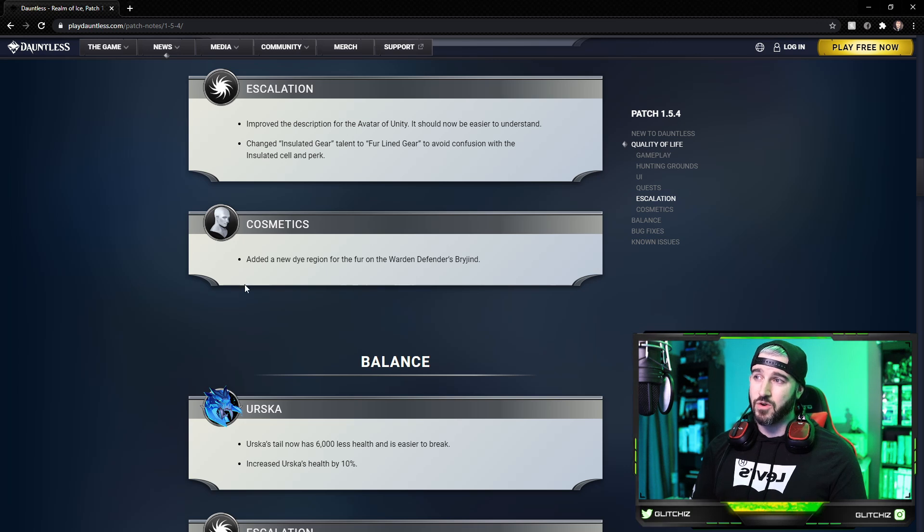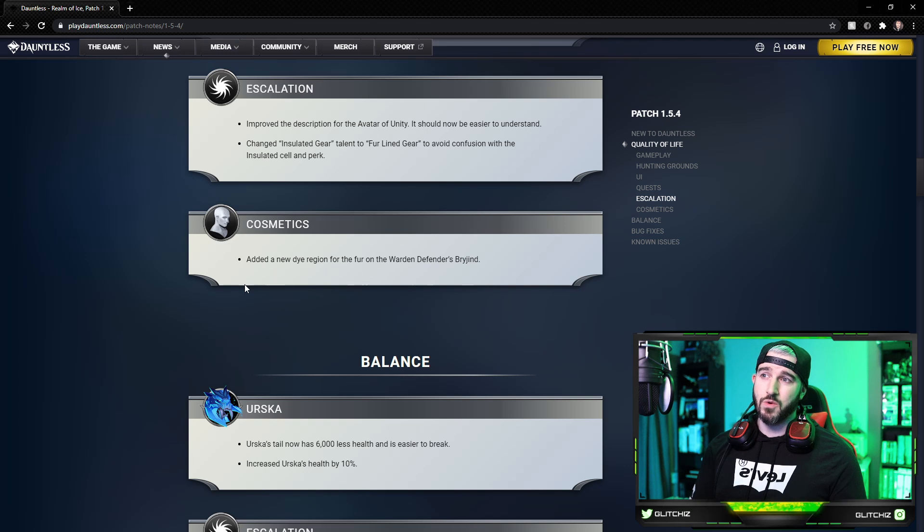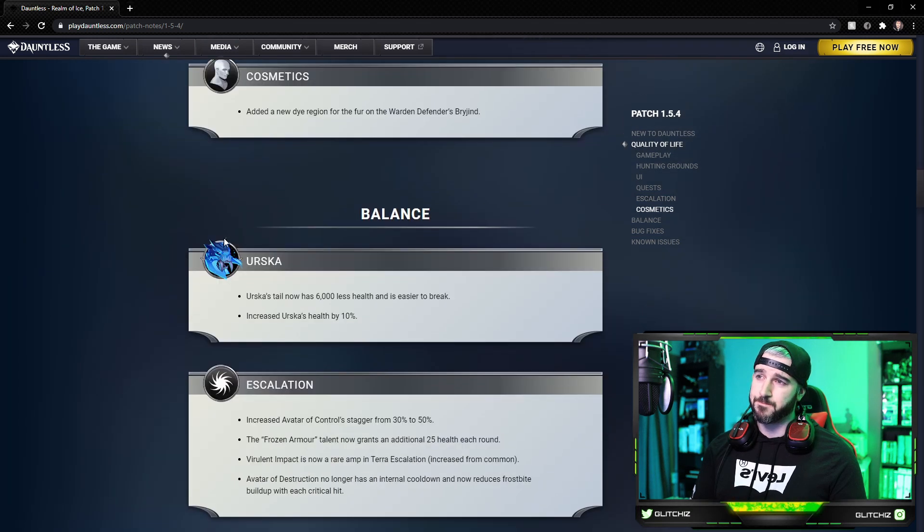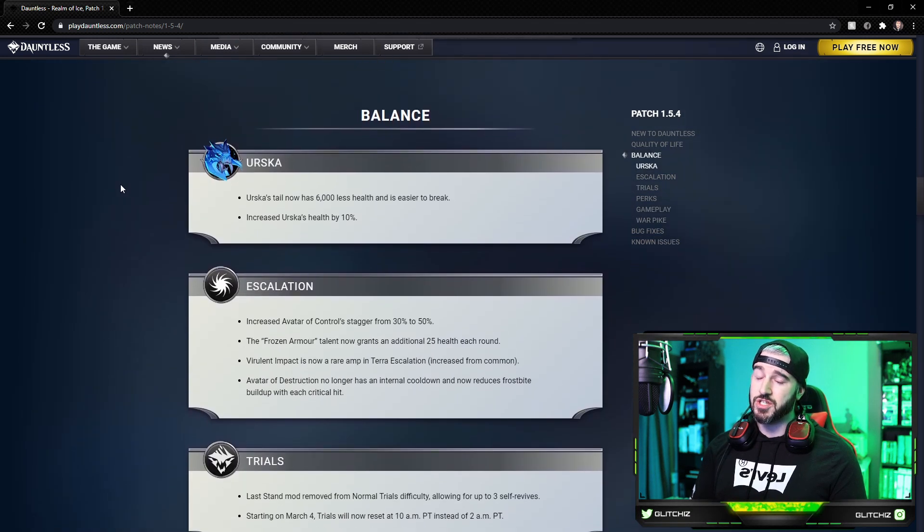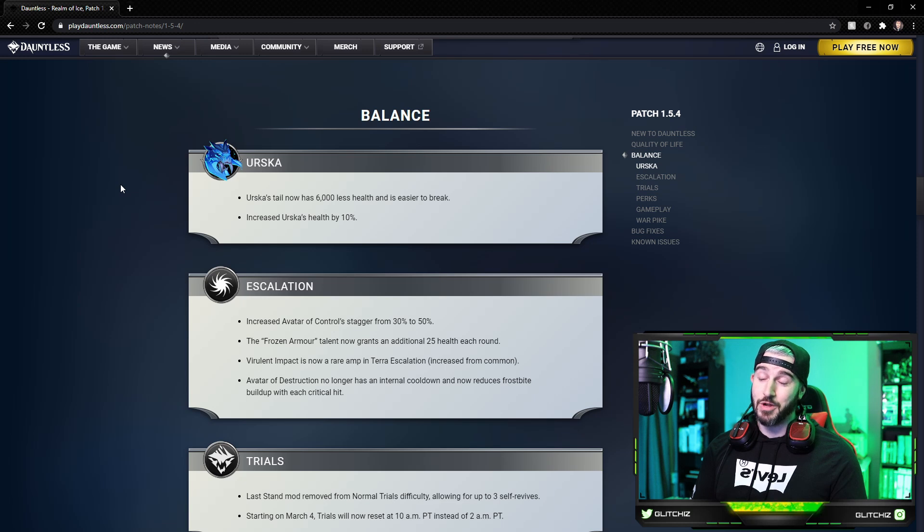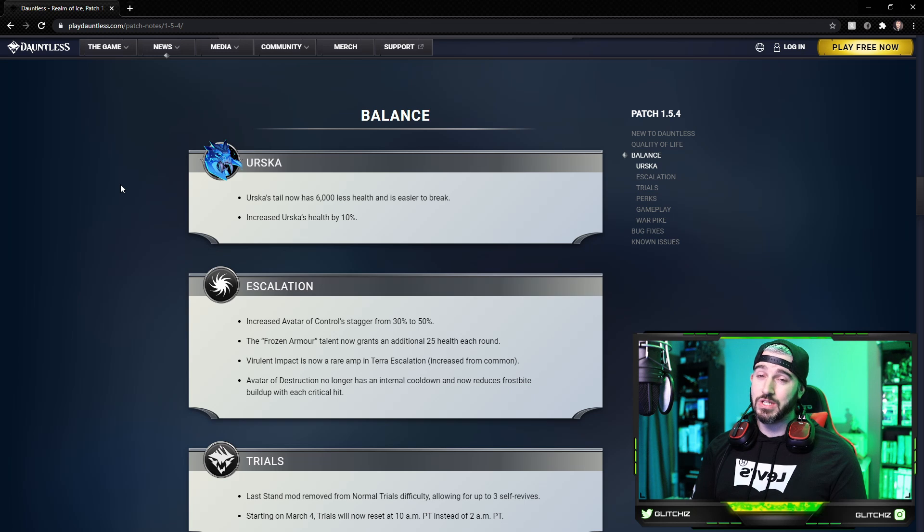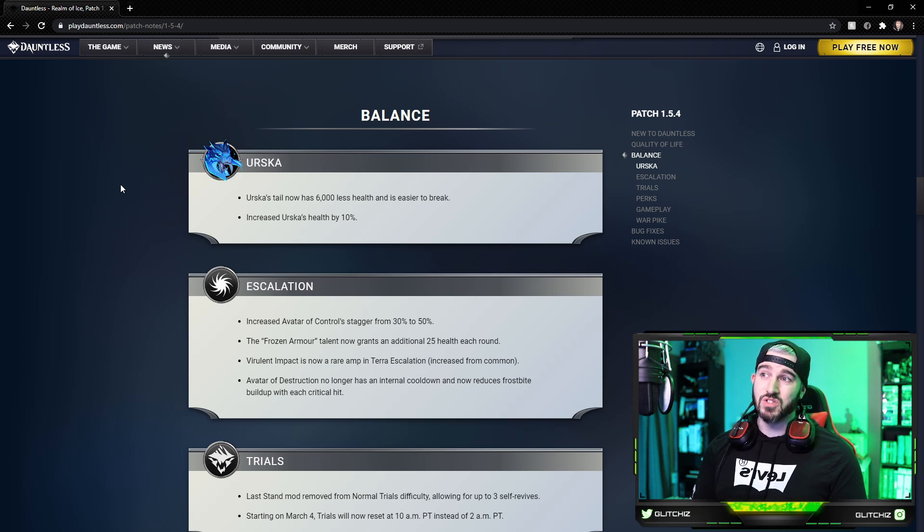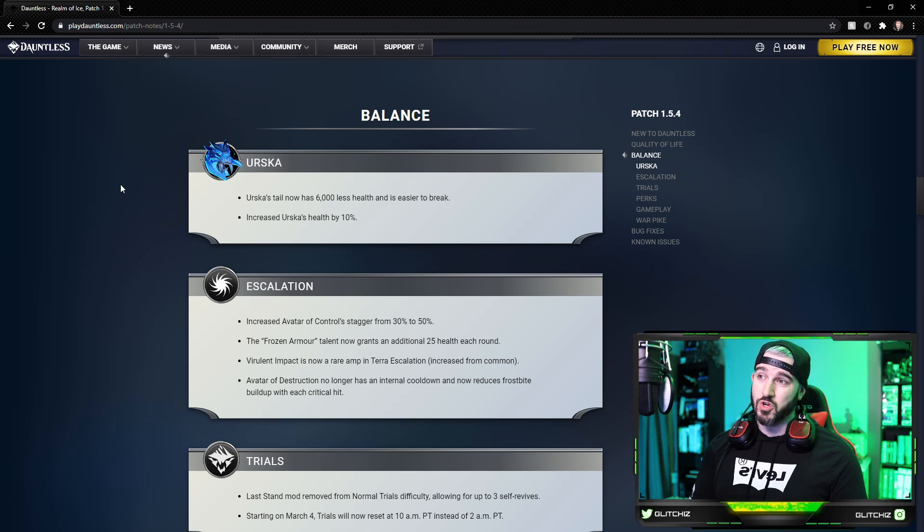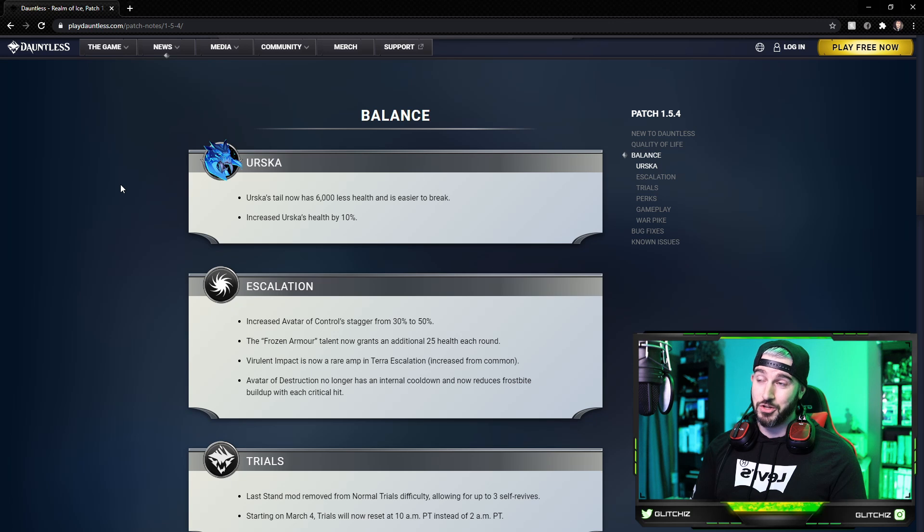And lastly for cosmetics, they added a new dye region for the fur area on the Warden Defenders. For balance changes, and this is a big one, a lot of you guys have been wanting this: Urska's tail now has 6,000 less health and is easier to break as well. They increased Urska's health by 10%, which will give us more time to break the parts on Urska. Really, really good changes there, definitely needed to be done. The tail had way too much health.